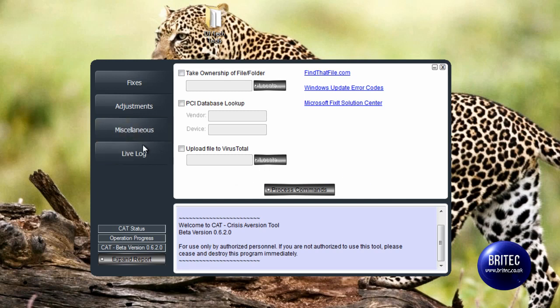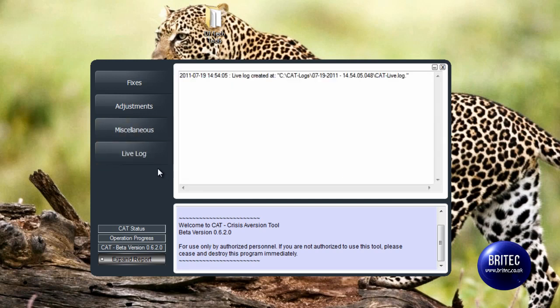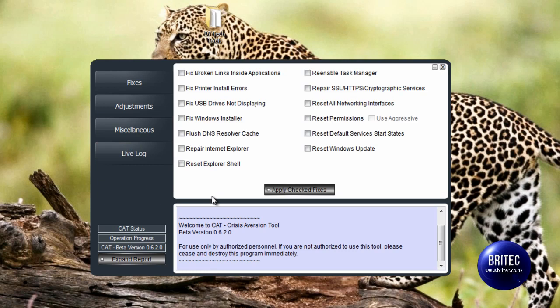So let's have a little look at Live Log. That's just a live log there. Okay, I think that